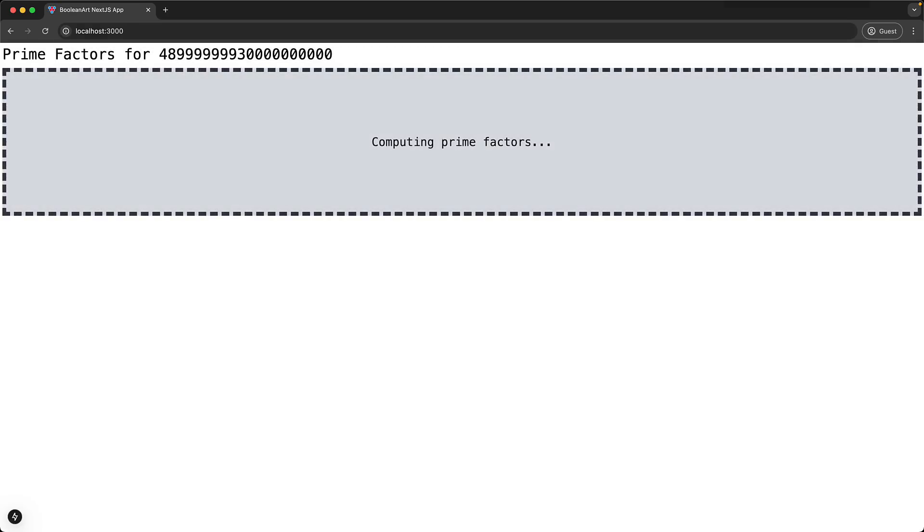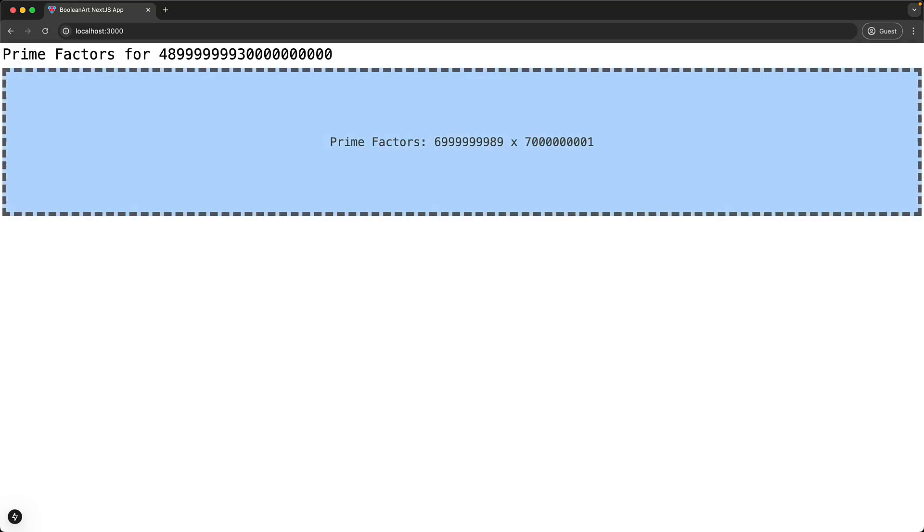Once the component is mounted, it makes that API call. While that API call is still pending, we see a loading screen. After the API call is complete, we see the final fully rendered UI.